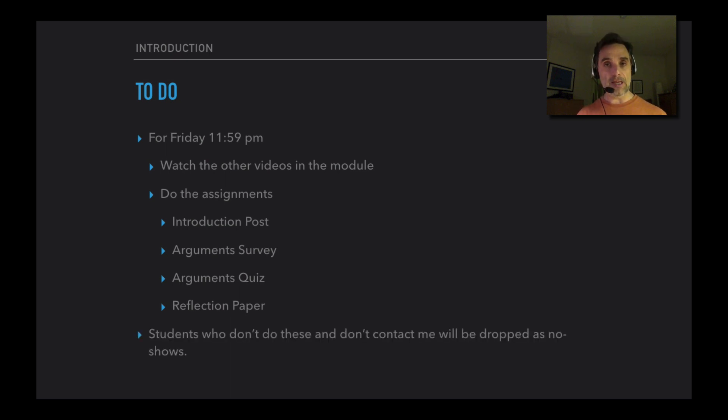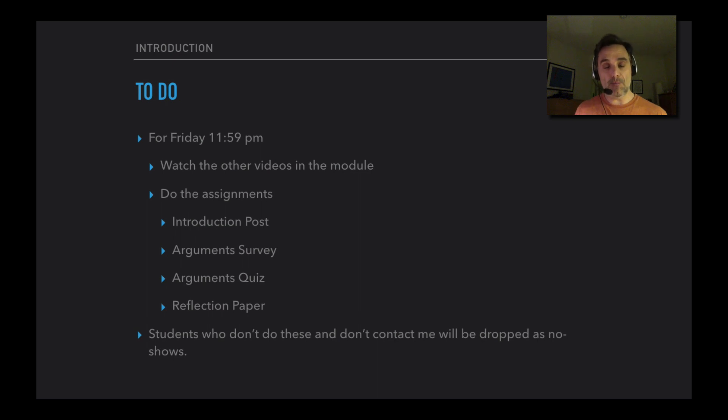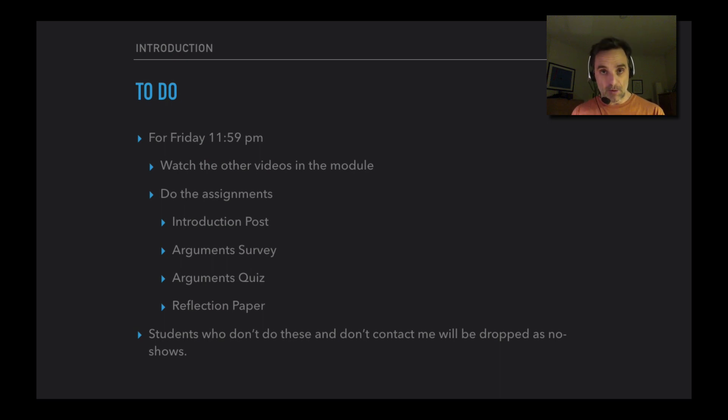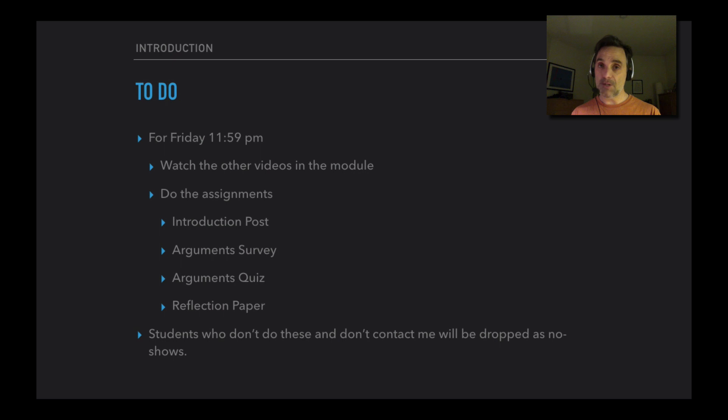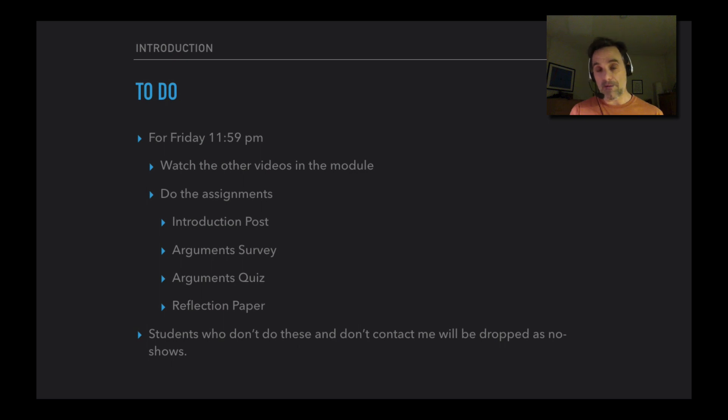I should say that if you don't do these and you don't contact me by Friday at 11:59 p.m., you'll be dropped as a no-show. I don't want to do that. But if you're not going to be engaged with the course, it's better that you are not in the course. It's better for both of us. So I do want you in the course, and so I hope that you do those. And if you are having trouble with them or if something comes up - some family emergency or whatnot - then please just let me know, contact me, and that'll be fine. But I need to either hear from you or have that work done. Otherwise, I'll be dropping you as a no-show.